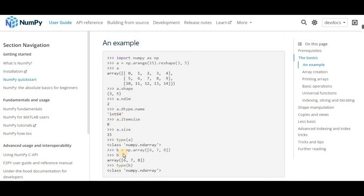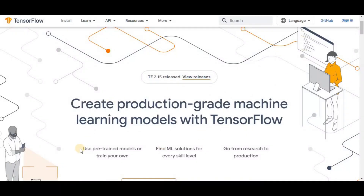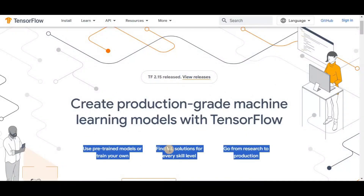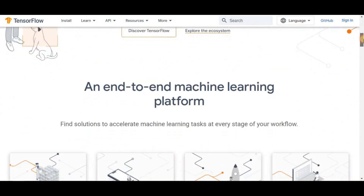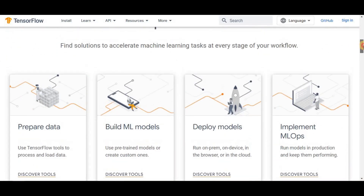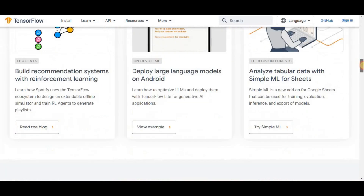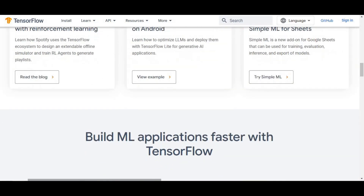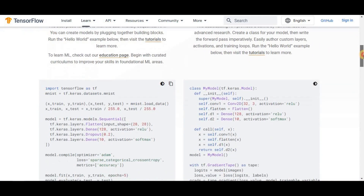On number five we have TensorFlow. TensorFlow is an open-source software library for high-performance numerical computations. It is an iconic math library and is also used for machine learning and deep learning algorithms in Python. TensorFlow was developed by researchers at the Google Brain team within the Google AI organization.